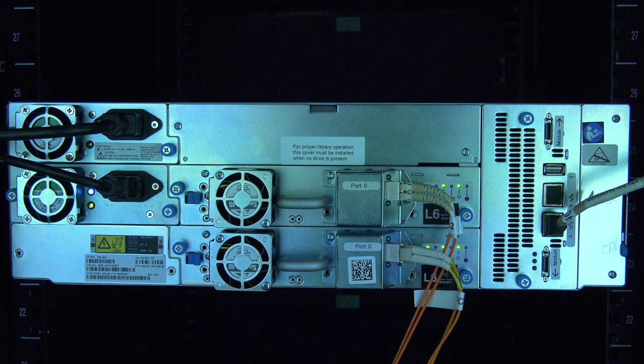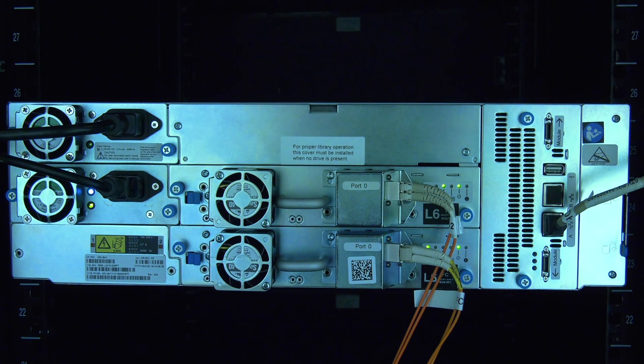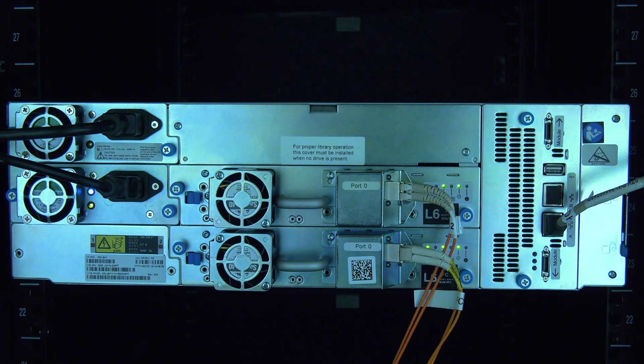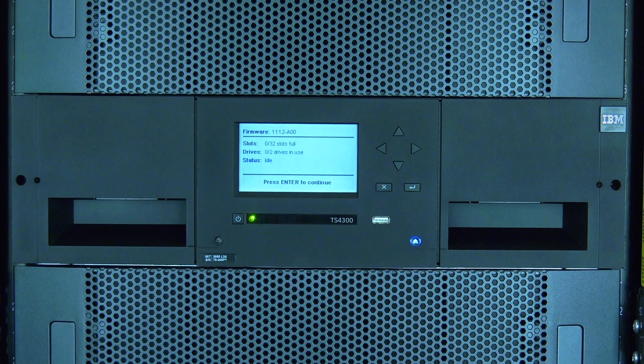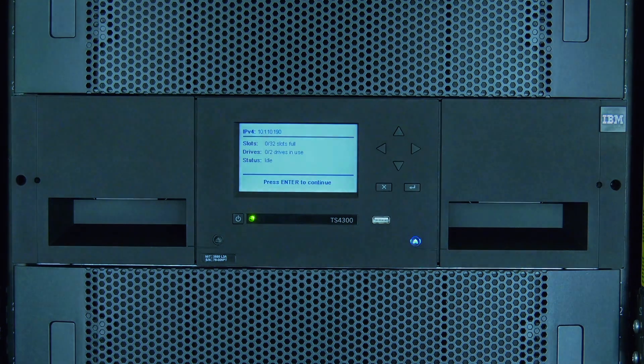Today we will be showing you how to replace a tape drive in an IBM 3555 tape library, also called a TS4300. This replacement will not require library downtime.